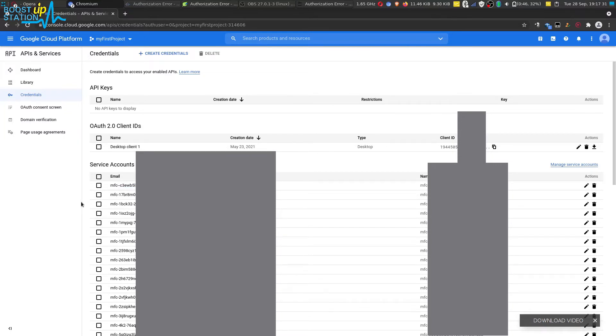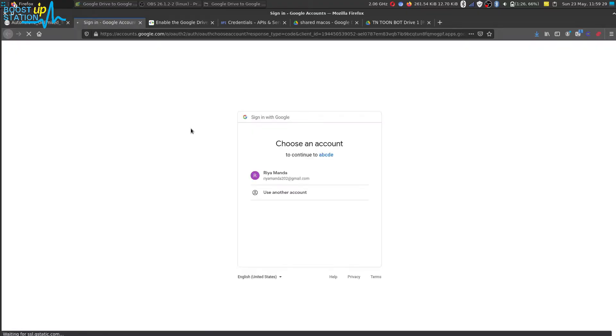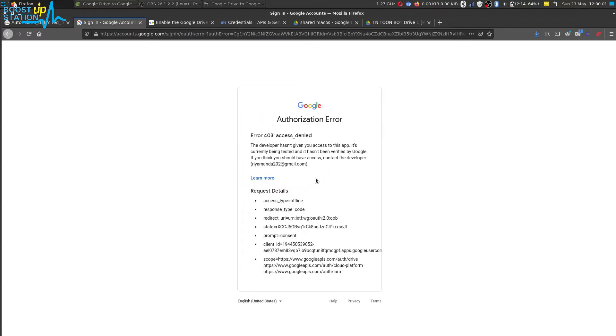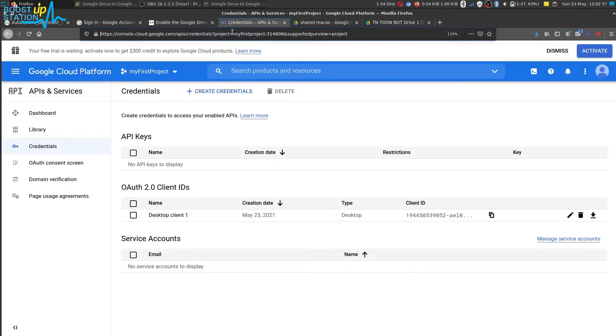Now let me play the video of the live example. Here it is. Now you have to sign in to your Google account that was already signed in, so just select that. Now it is showing access denied. Let us fix this.